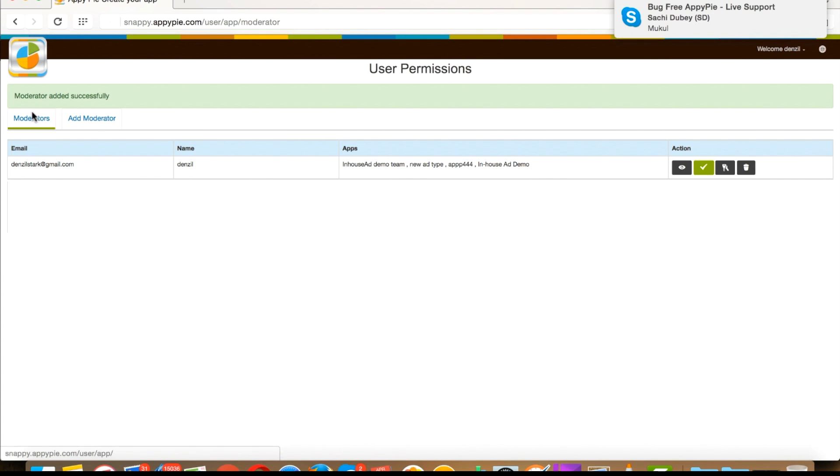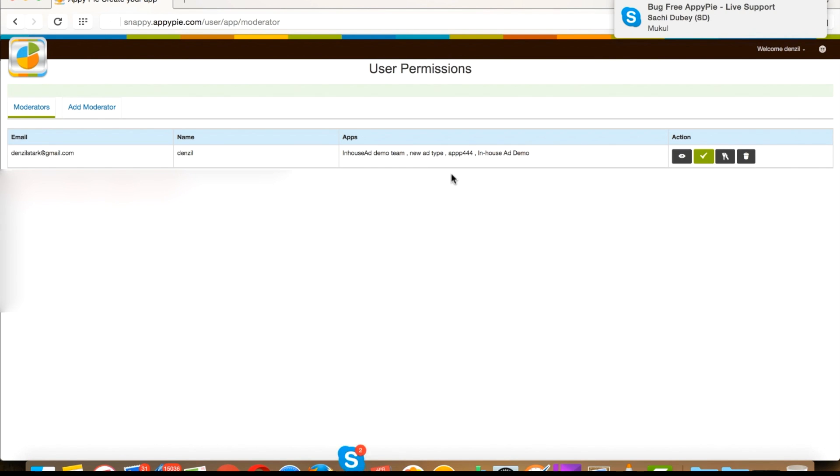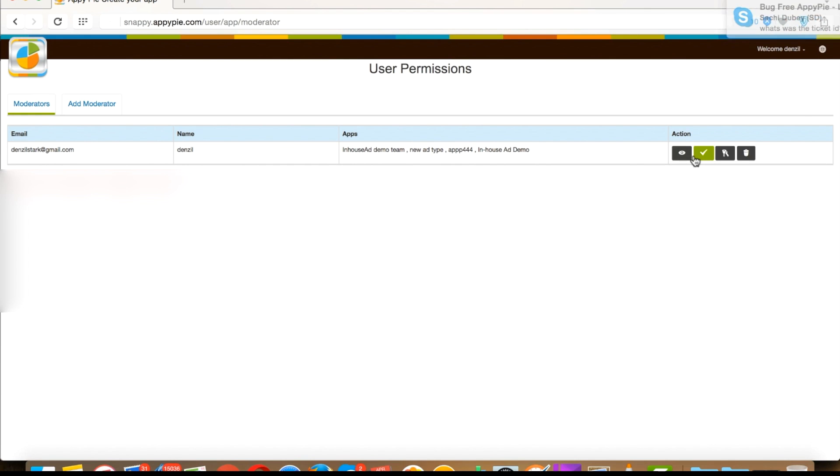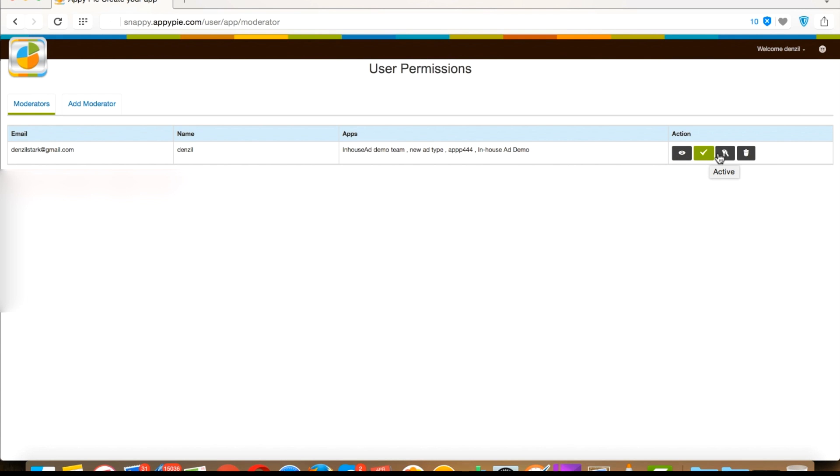Once you have sent the invitation, you will be redirected back to the moderator section. Here you will see details of moderators and also the app names which are available for this client. You also see some action buttons like edit. As the name implies, you can edit this moderator's information or change app permissions. The status feature allows you to activate or deactivate moderator accounts. The password button lets you change the moderator's account password. Delete button, as the title implies, allows you to delete this moderator.